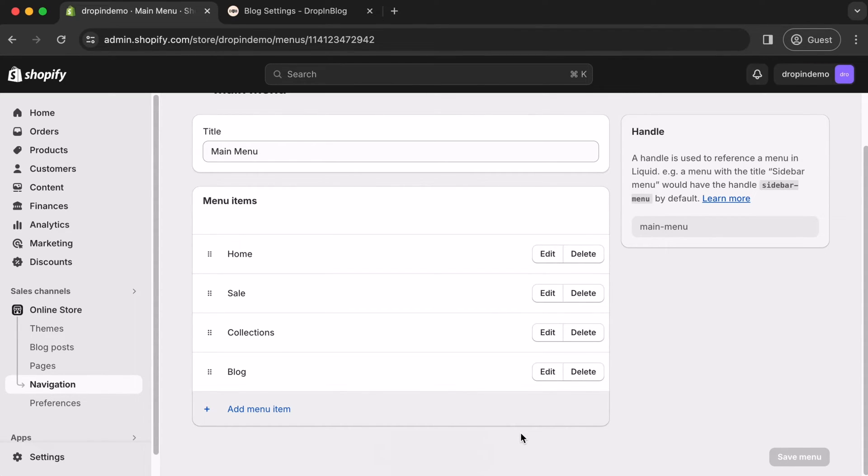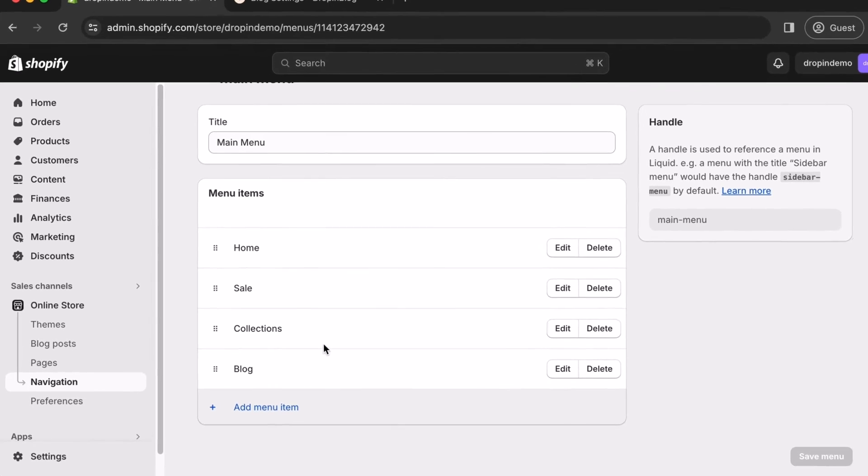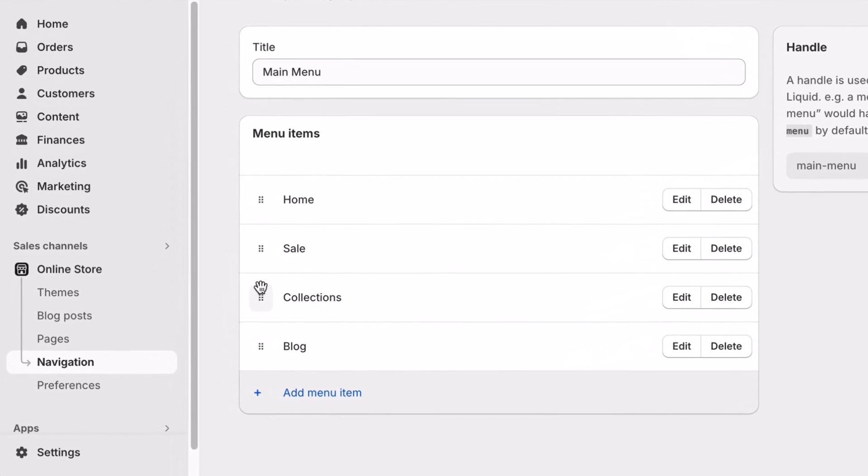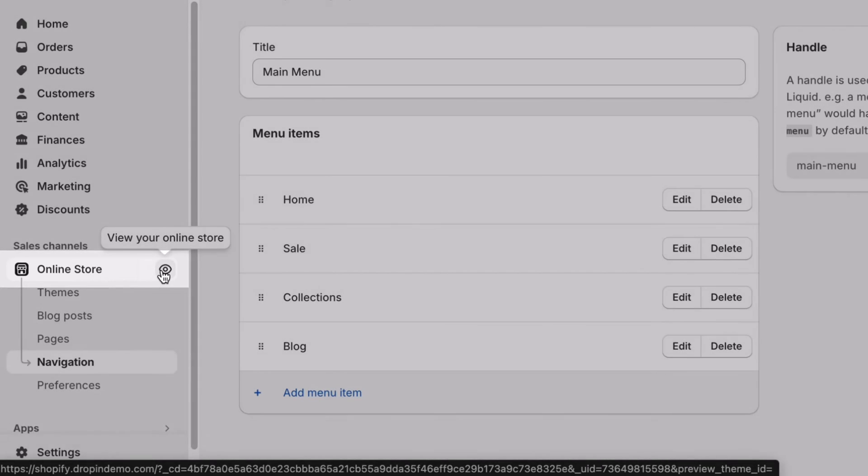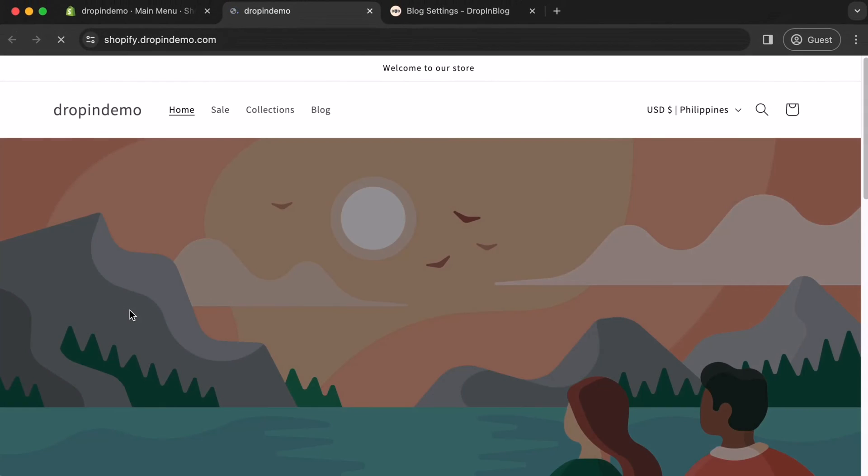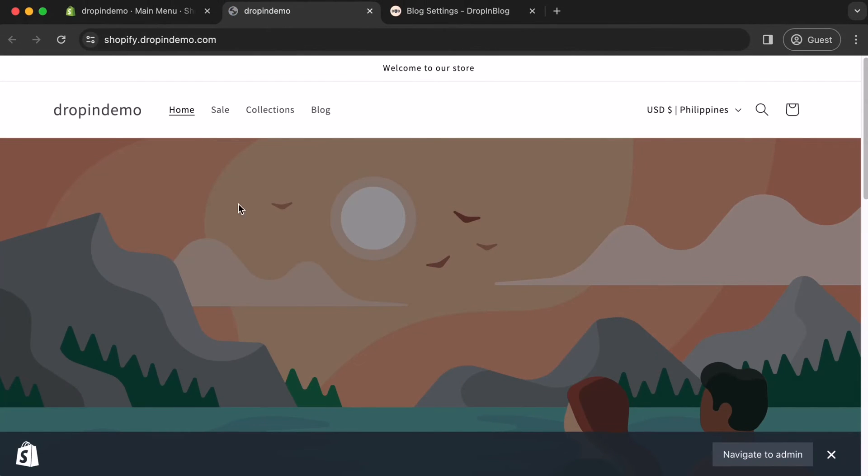Let's check out our new Blog page link. The easiest way to do that is, on the left-hand side, under Sales Channels, hover over Online Store. Then, click on the eye icon beside it. Your site will open up in a new tab.